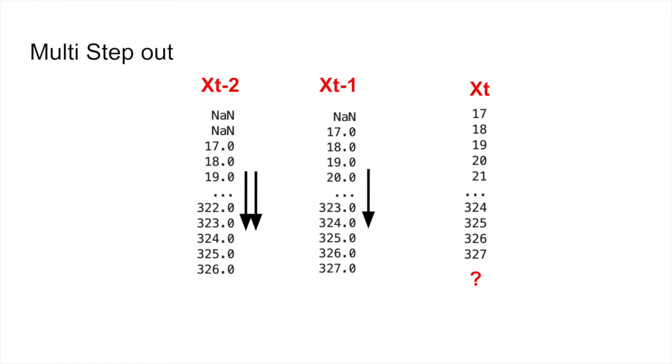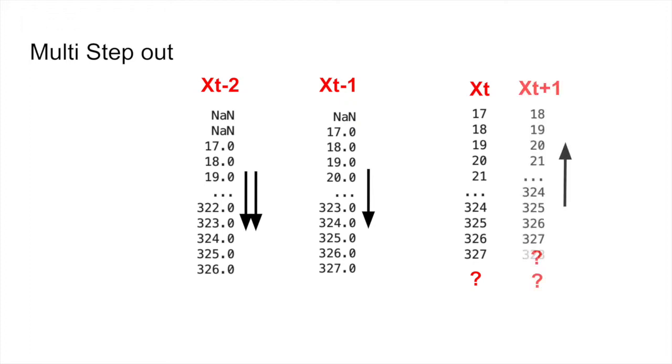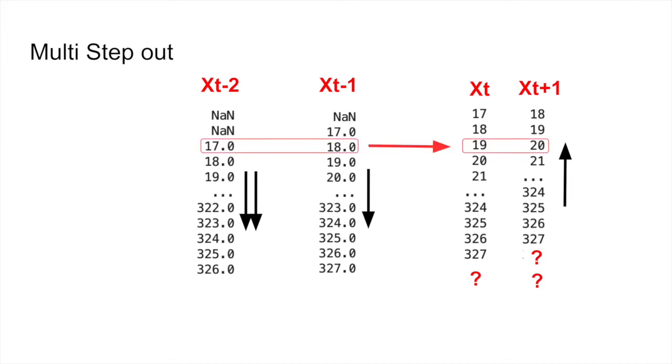Now in the multi-step out, we're going to have similar shifts in the input, but we are going to shift the output upward. Why we want to do that? For example, if you shift only one, this means the same 17 and 18 are going to be predictors for 19 and 20.